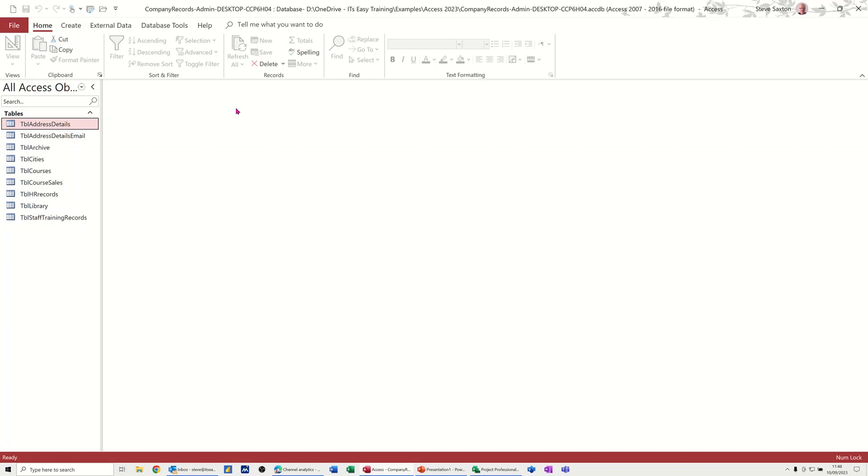Hi guys, welcome to this session in Microsoft Access. In this module, I want to show you how you can create your own theme, so your own corporate theme.